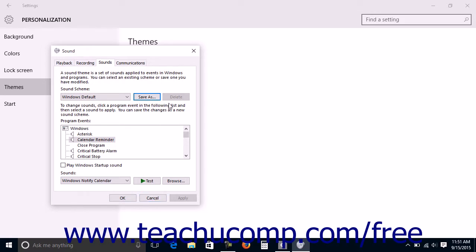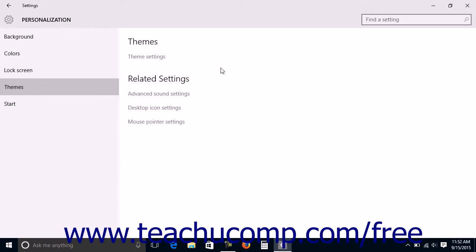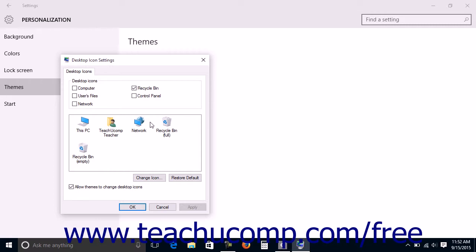To close the Sound dialog box, click the X in the upper right corner when done. You can click the Desktop Icon Settings link to open the Desktop Icon Settings dialog box that allows you to select which icons appear on your desktop and how they look. By default, you will only see the Recycle Bin icon shown on the desktop.